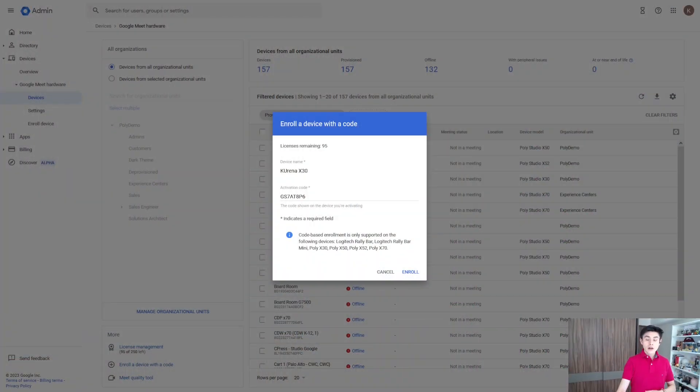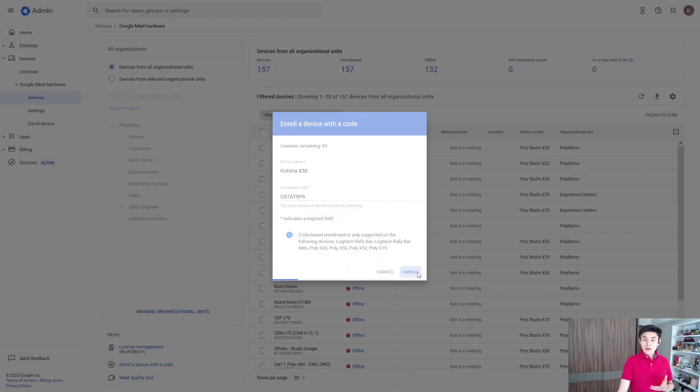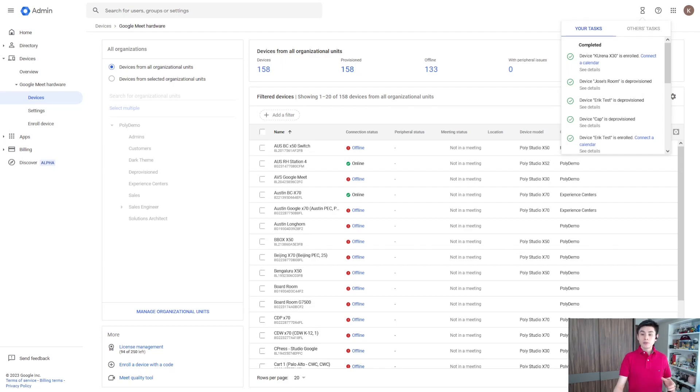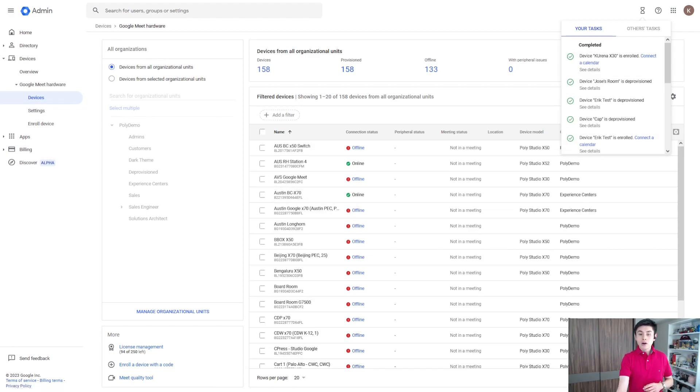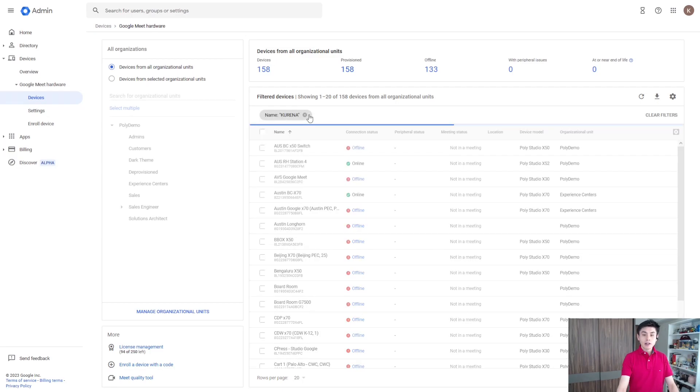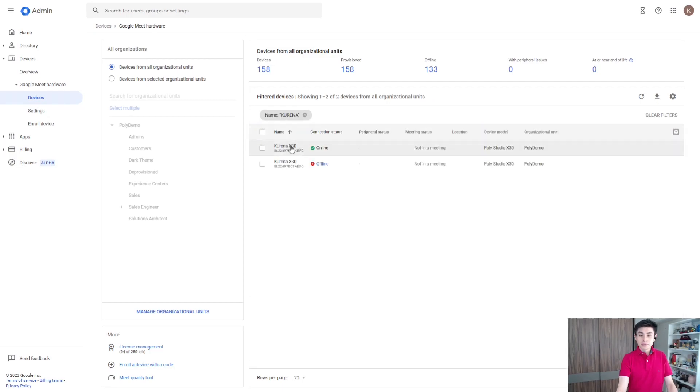After waiting a couple of minutes, you will see that your system is enrolled. You can just click here 'Connect a calendar' or go here and look for it. Click on it.